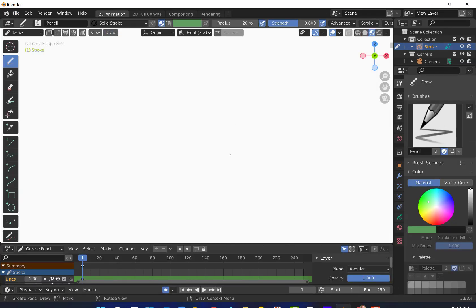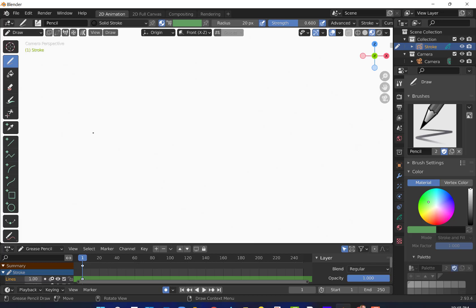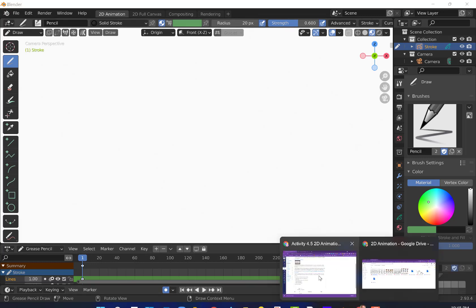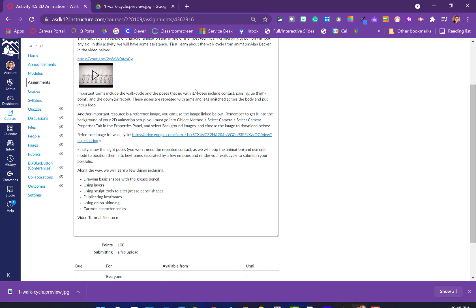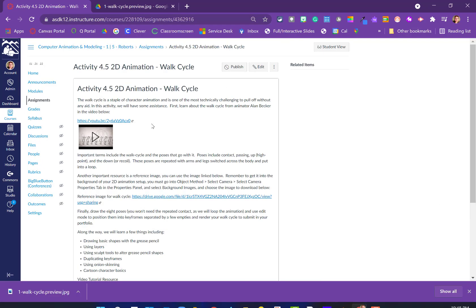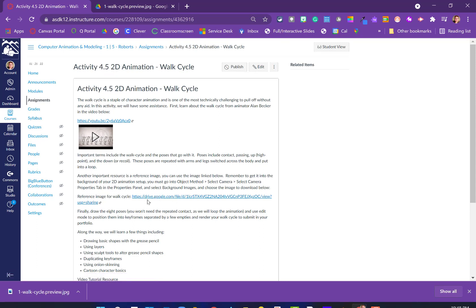We're going to use a reference image in order to trace. You're welcome to draw out your characters as well. For those that aren't as comfortable drawing and we don't have pen tablets or pens that can draw directly onto the screen, most people are going to be using a mouse. This helps offset that. We need to go get our file. If we go into the Canvas assignment, you can see the video is up here and here's the reference image for the walk cycle.